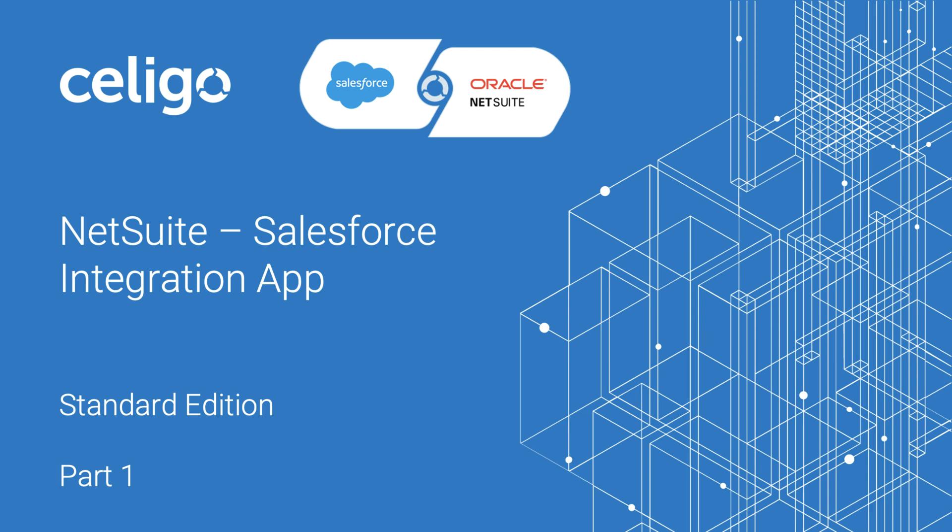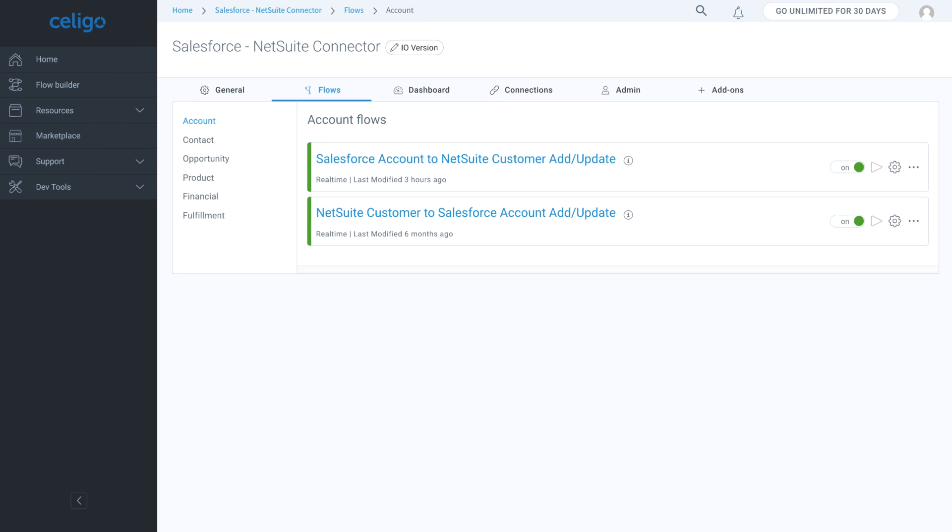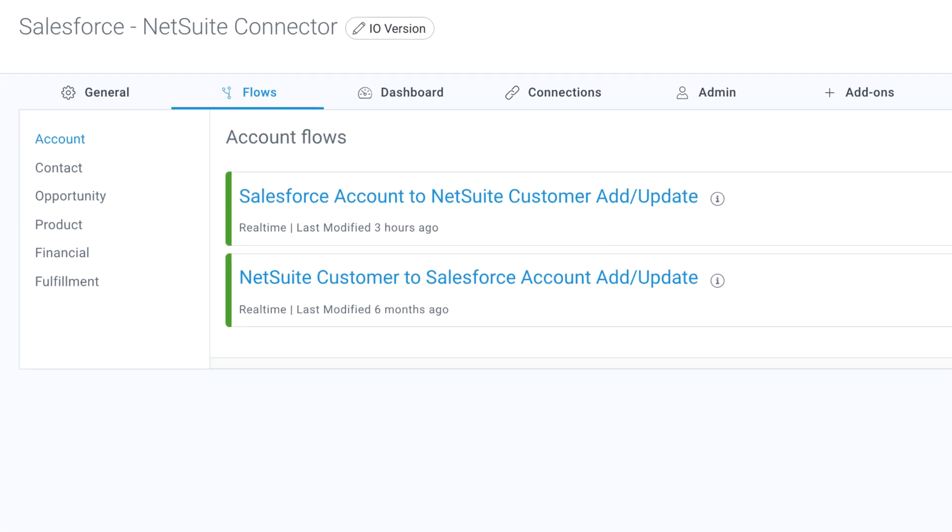Welcome to the demonstration of the standard edition of the Celigo NetSuite Salesforce integration app, which automates business processes and synchronizes data between NetSuite and Salesforce. The Celigo integration app is a fully managed application containing pre-built integration flows for the lead-to-cash business process and more.